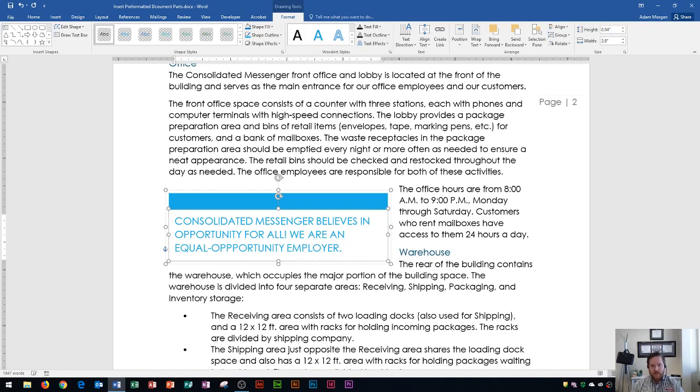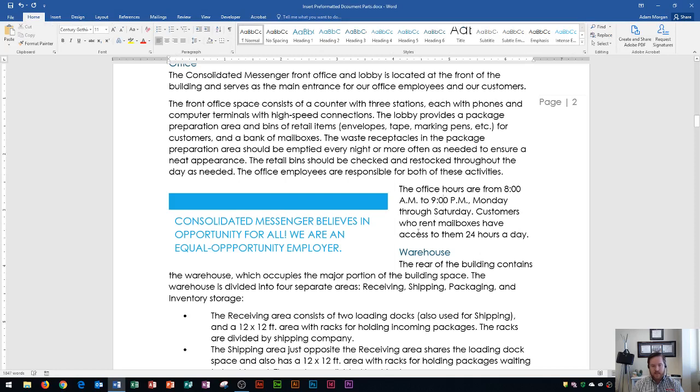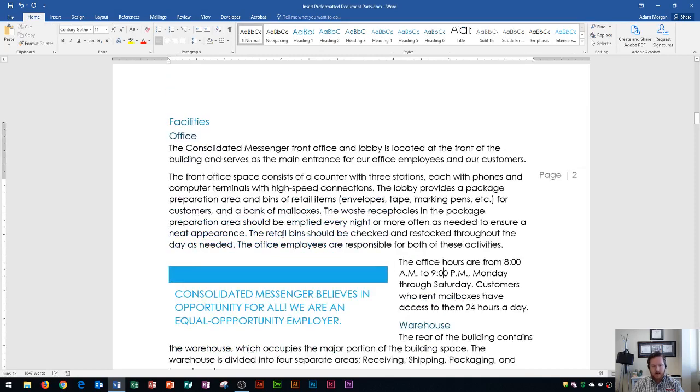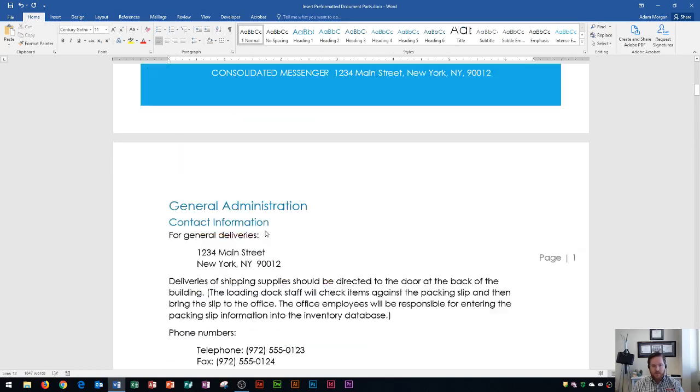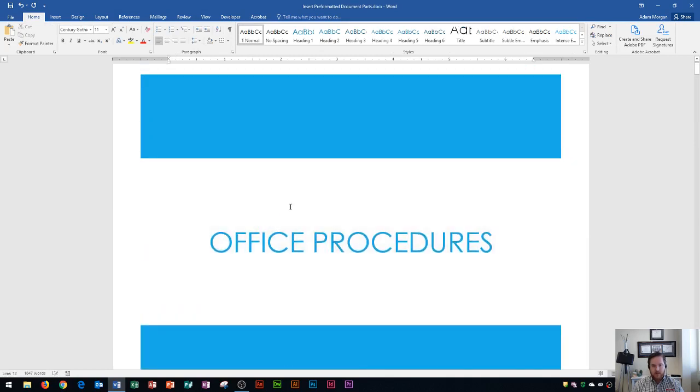There we go. So I've typed in that quote. And now we can see that it matches that theme of the original cover page. So that's how we use building blocks to create preformatted objects or preformatted parts within our document, and also update some of our document settings using a cover page and text box.